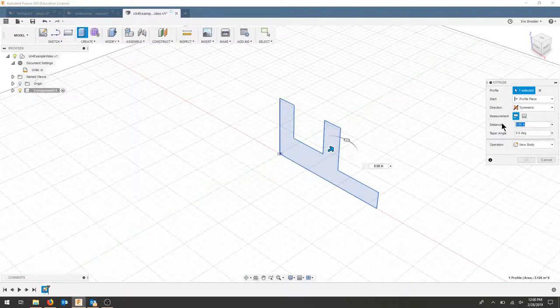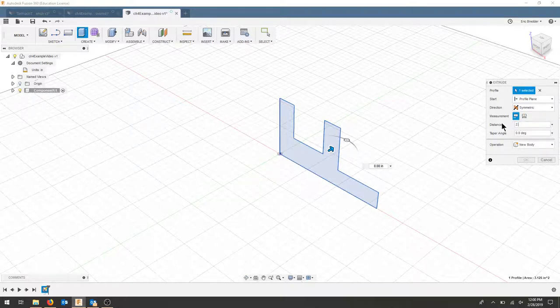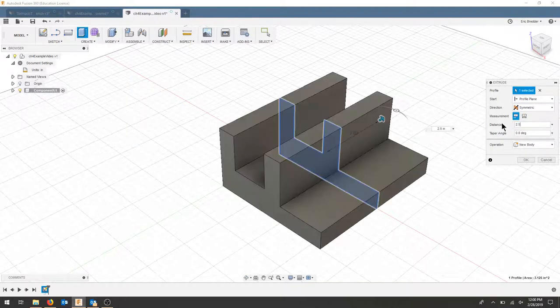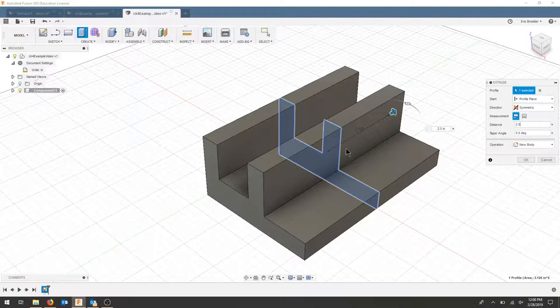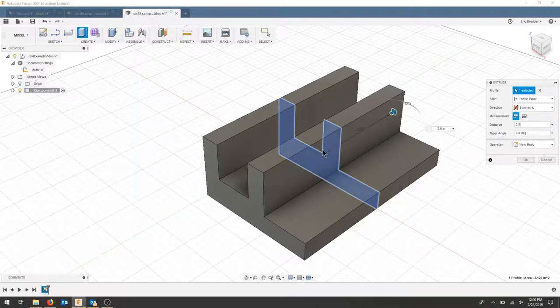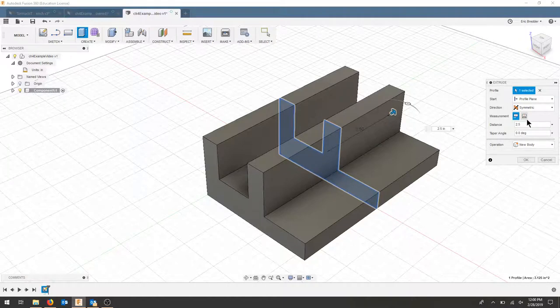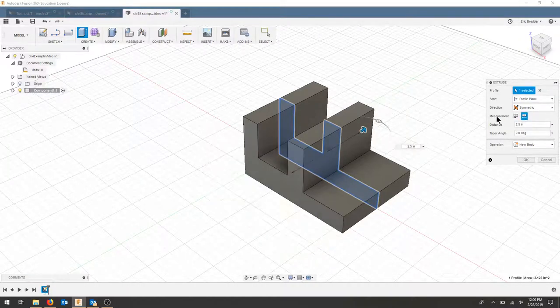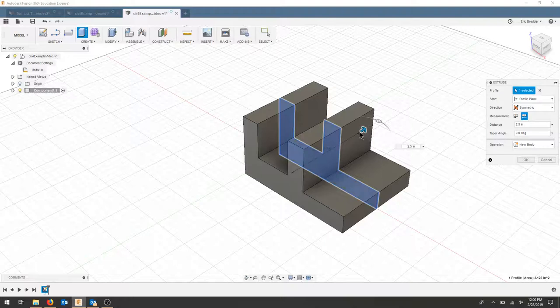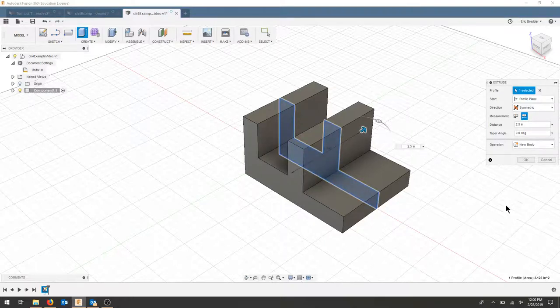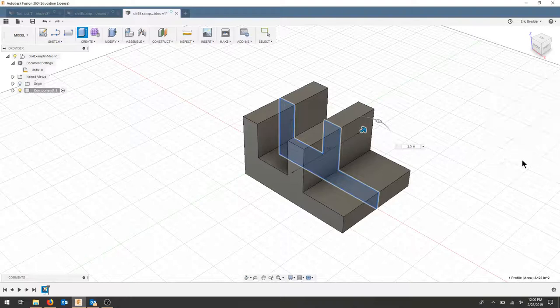When I enter 2.5, it's actually doing 2.5 in one direction and 2.5 in the other. I want my total length, so I'm going to click that measurement tool. Now I have 2.5 as my total and my sketch is in the middle of my workpiece. I'll create a new body and hit okay.